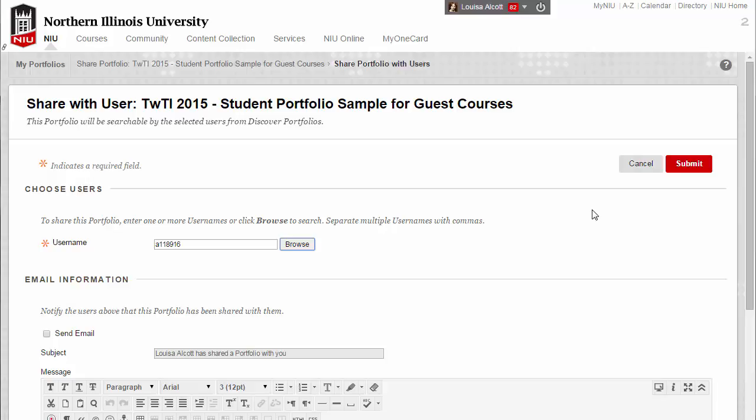If you want to share the portfolio with more than one person at the same time, you can click the Browse button again to search for the next person. You may also choose to send an email to let the recipient know that you have shared a portfolio with them. If you want to send an email notification, click the checkbox next to Send Email and type a subject and message.